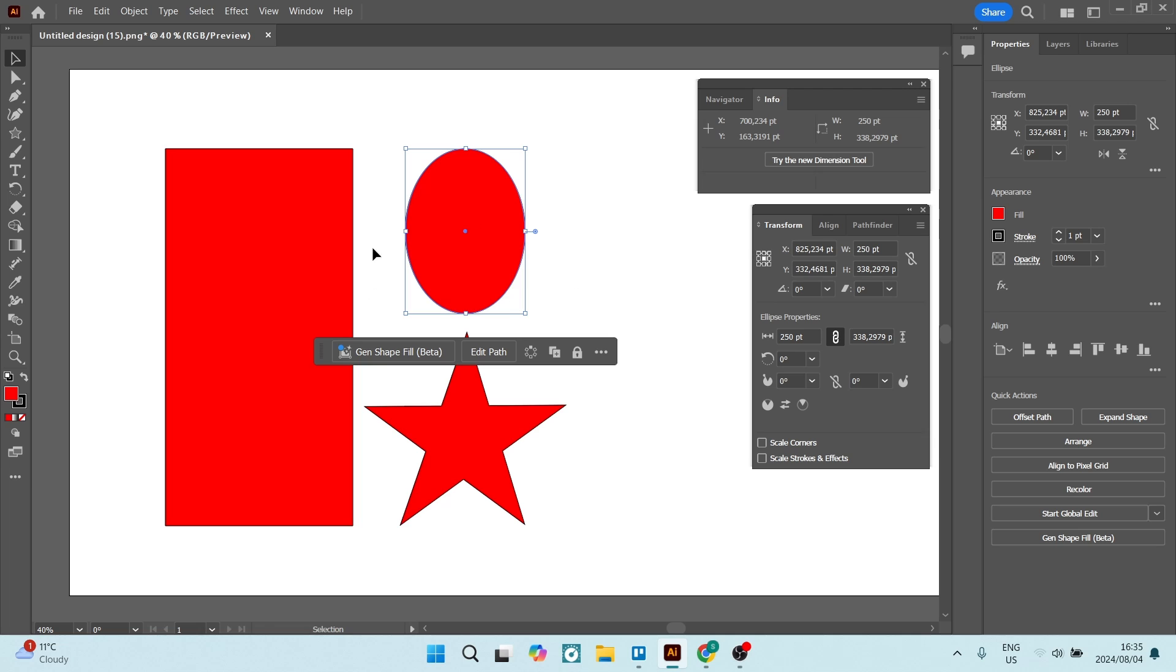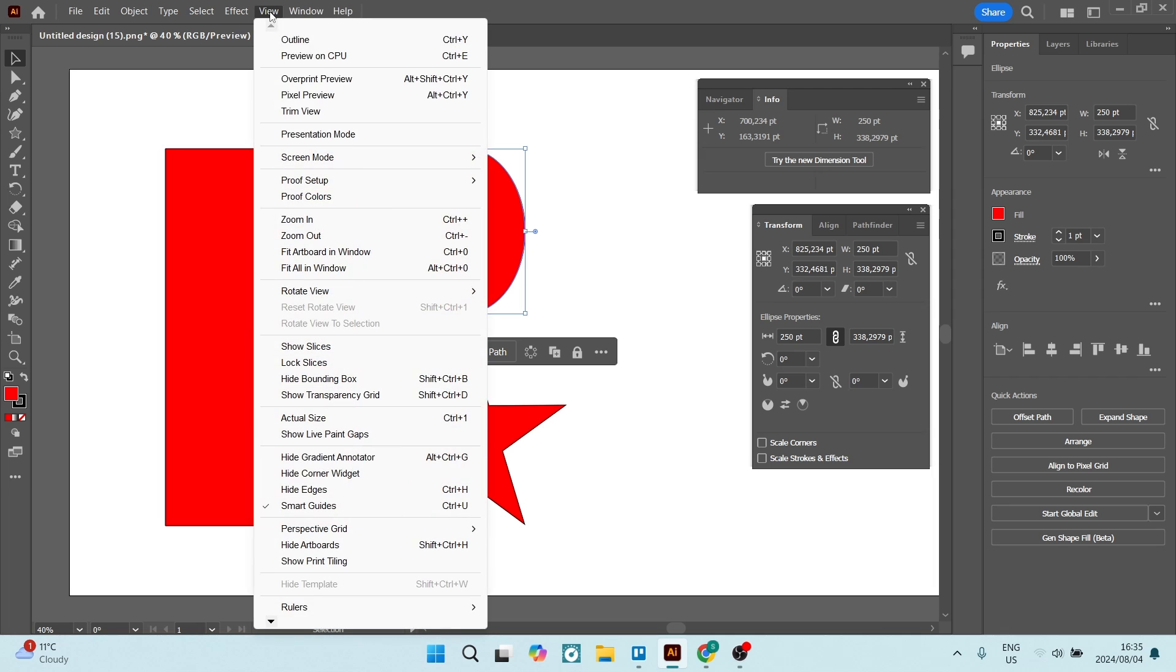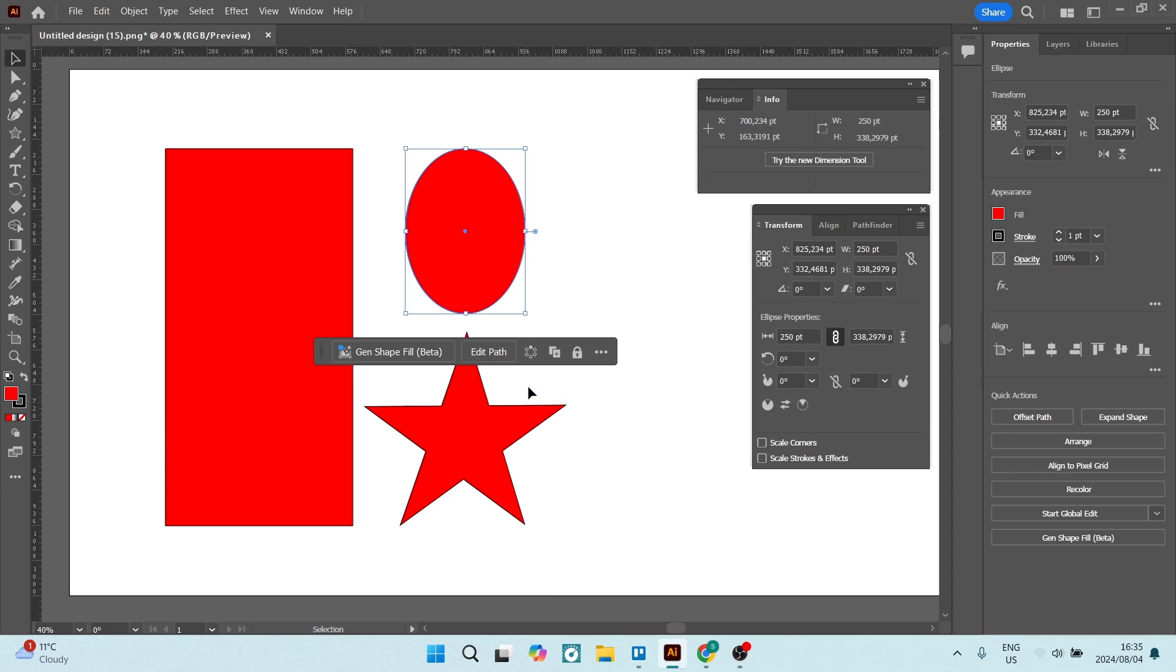One of the other things that you can add here to keep your measurements real time is going up to view and coming all the way down to rulers and clicking on show rulers. This will help you to see what is actually happening in your design. So on the left hand side, as well as the top, you will see your rulers.